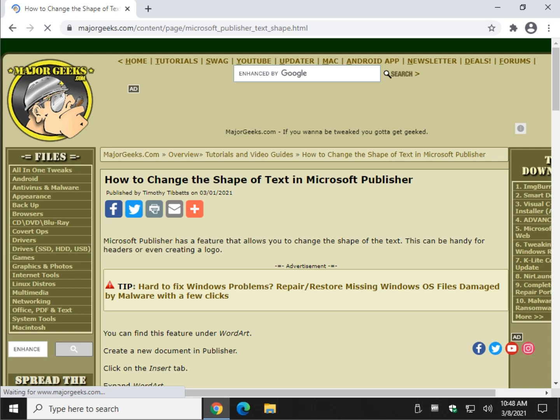Hey there Geeks, Tim with MajorGeeks.com. Today we're going to show you how to change the shape of text in Microsoft Publisher.